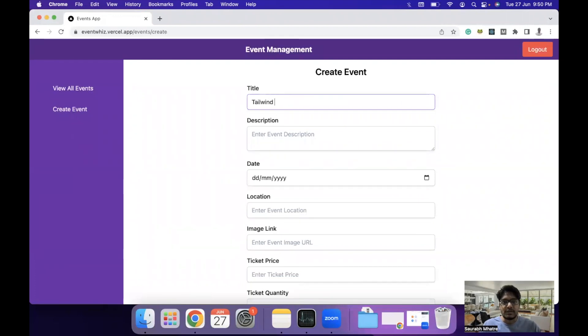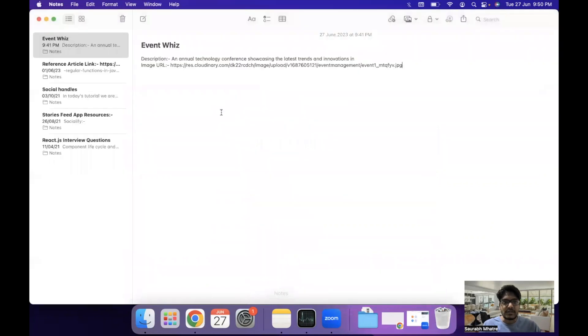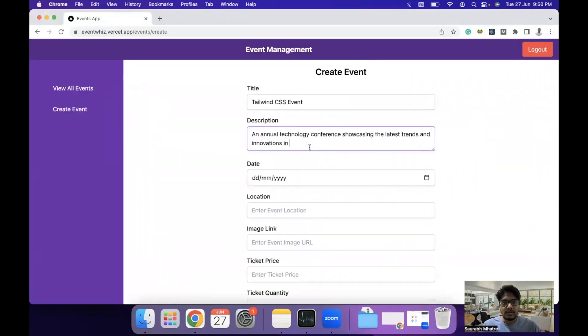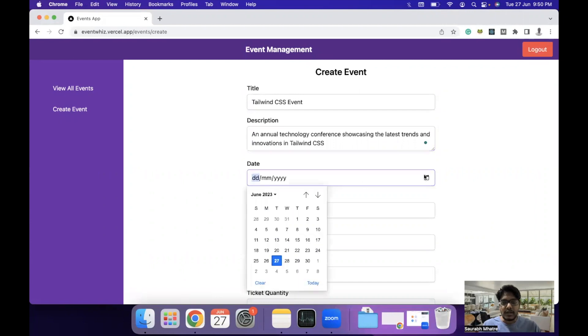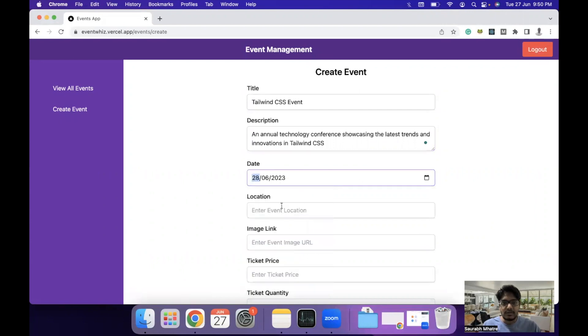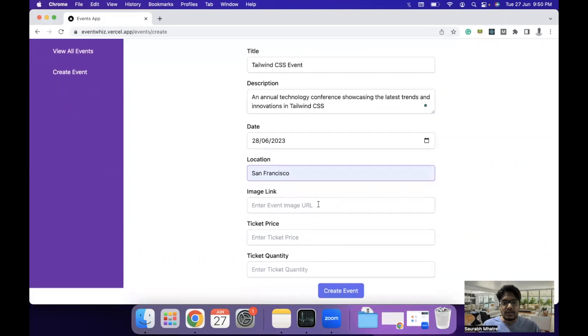let's say a Tailwind CSS event. You can add some description here. Let's copy a description and paste it here. Then add the date at which you want to host the event and the location of the event.